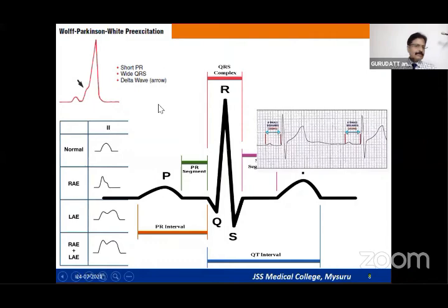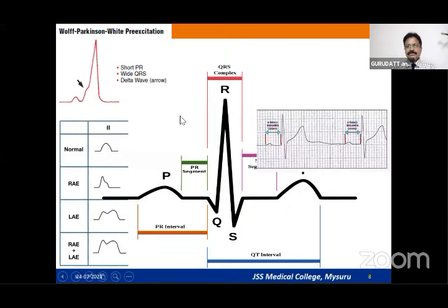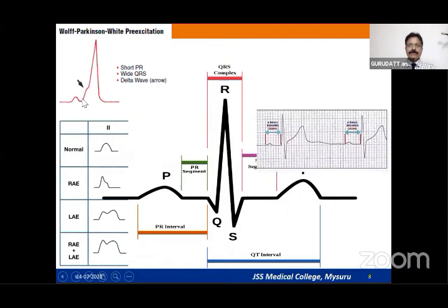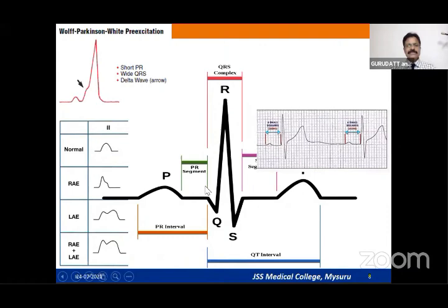A shortened PR interval — less than 0.12 seconds — occurs in pre-excitation syndromes like Wolff-Parkinson-White (WPW) syndrome and Lown-Ganong-Levine (LGL) syndrome. In WPW, an accessory pathway directly connects the SA node to the ventricles, bypassing the AV node. This pre-excitation produces an aberrant wave called a delta wave. In LGL syndrome, the accessory pathway bypasses the AV node to the bundle of His, so the PR is short but the QRS is not wide and there is no delta wave.